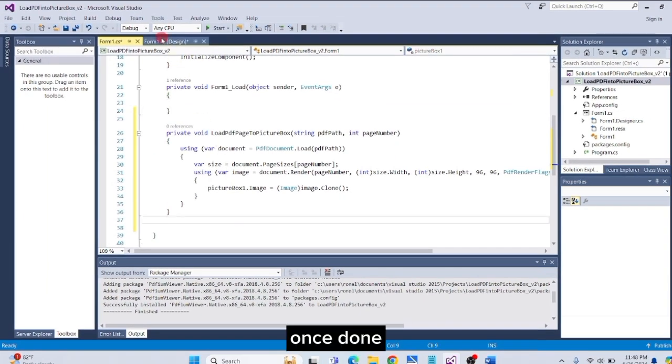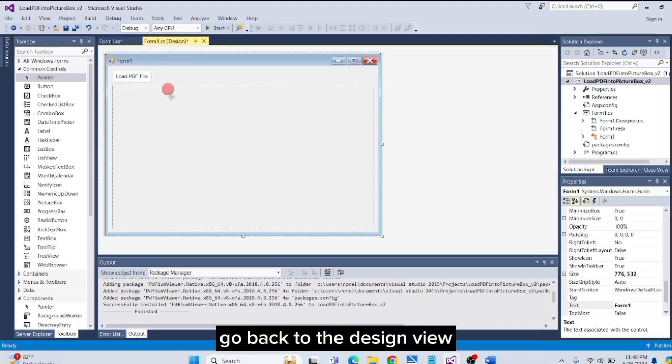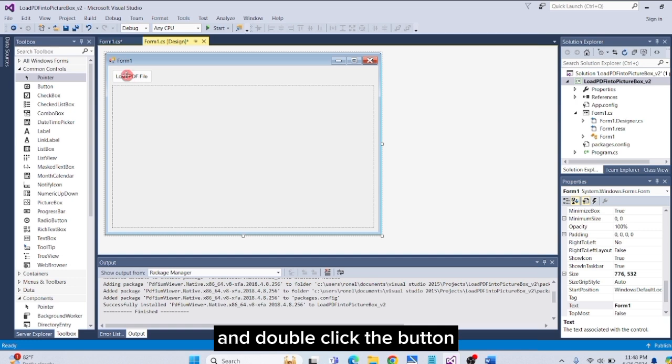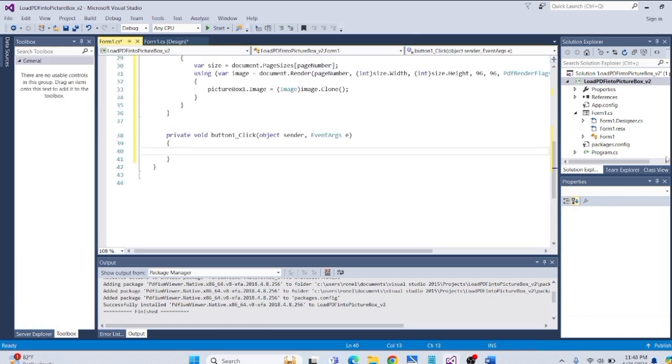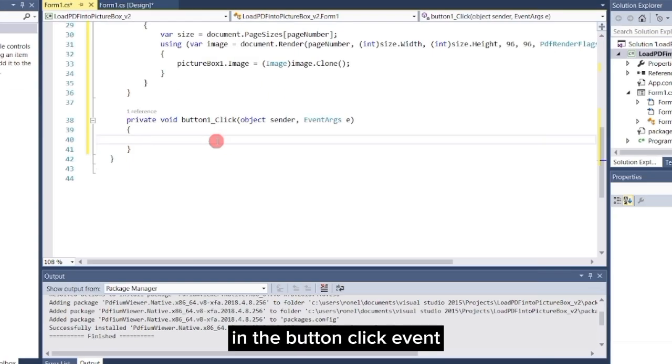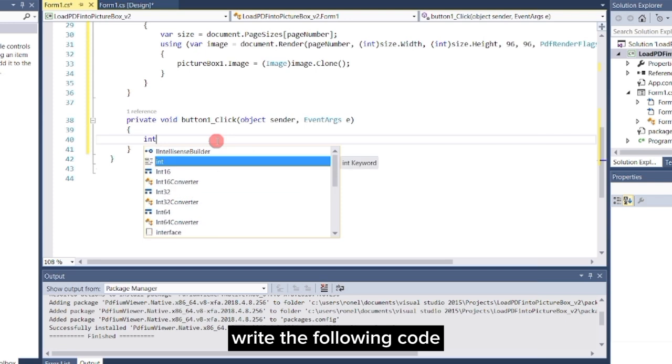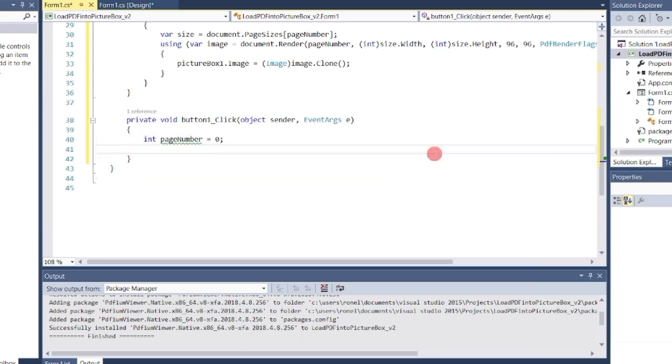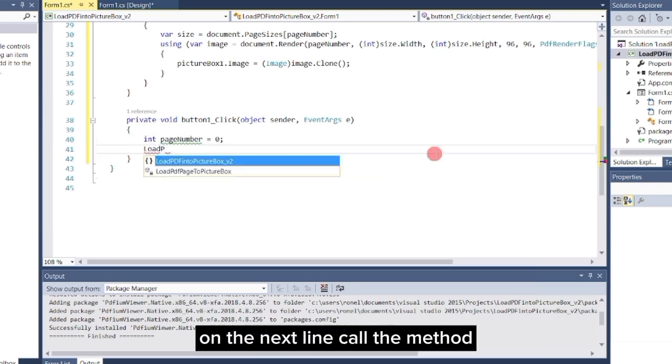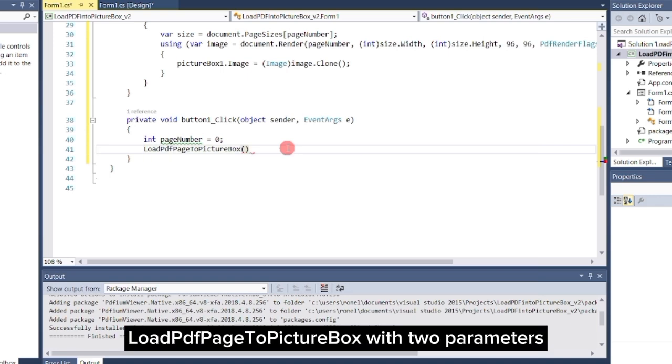Once done, go back to the design view and double-click the button. In the button click event, write the following code: int pageNumber equals zero. On the next line, call the method LoadPDFPageToPictureBox with two parameters.